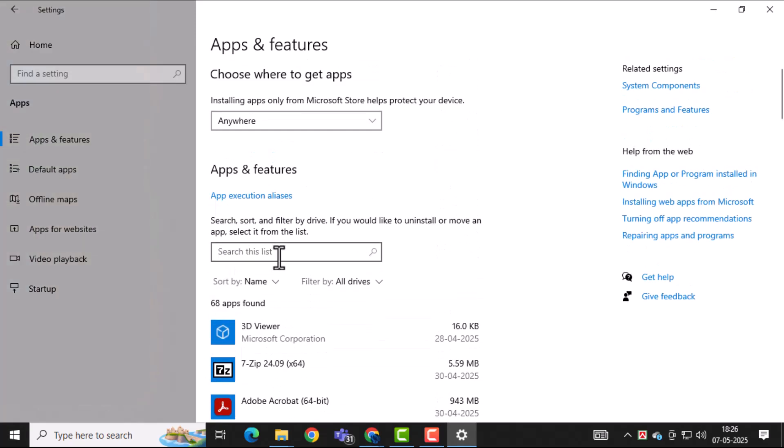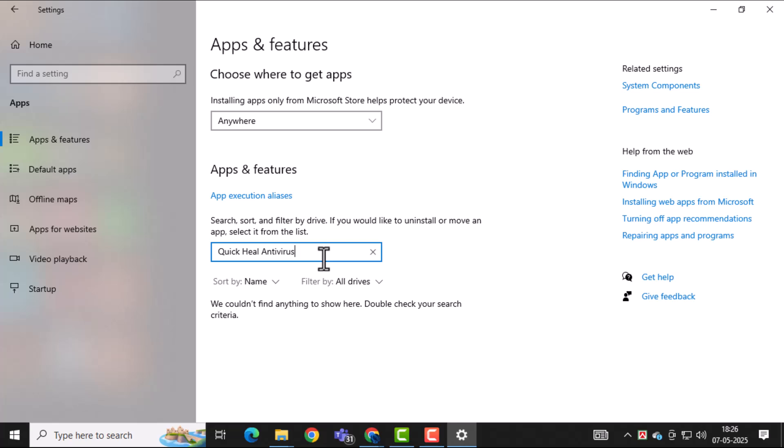Scroll through the list until you find Quick Heal Antivirus. Once you locate it, click on it to reveal more options.